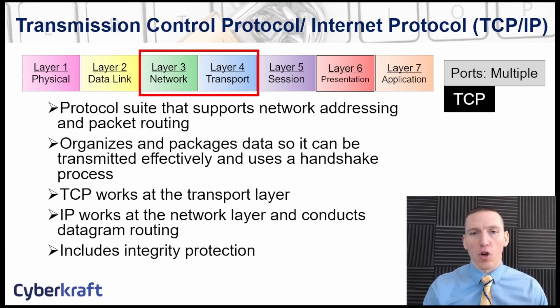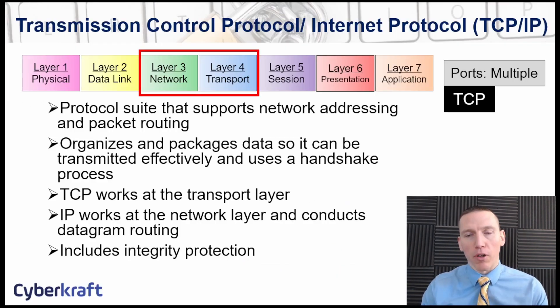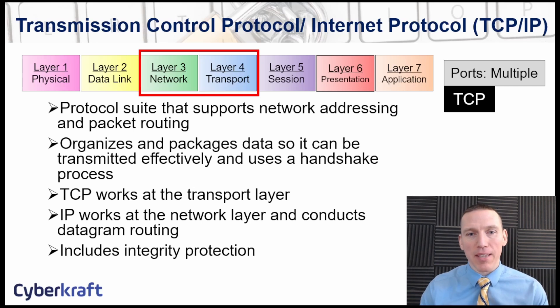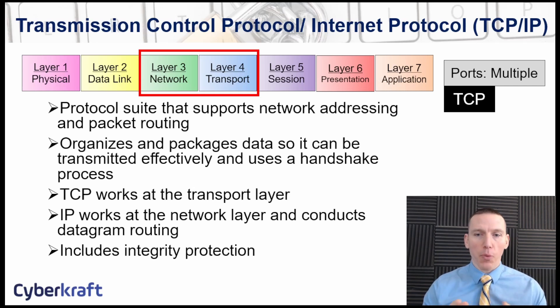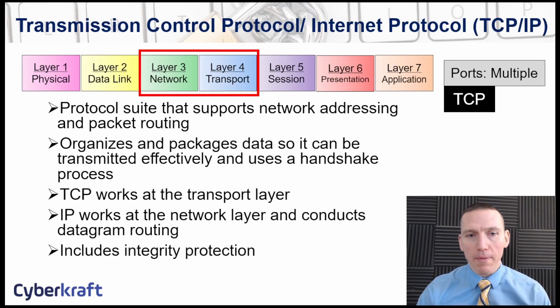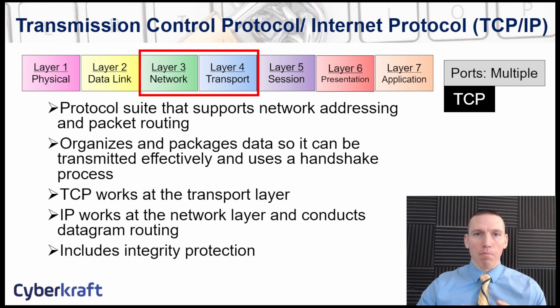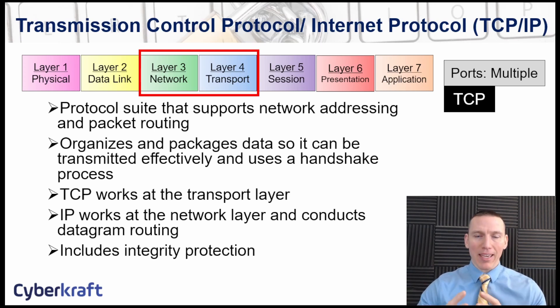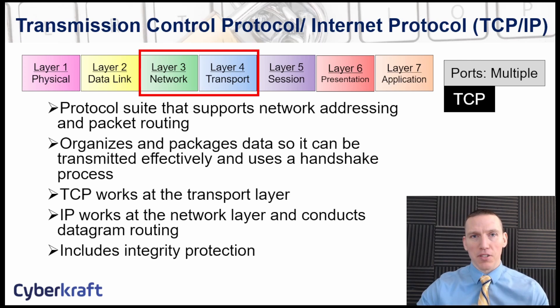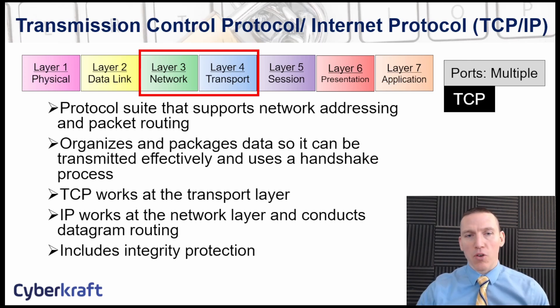Transmission control protocol slash internet protocol, or TCP/IP as it's known, is a layer three to four protocol suite that uses network addressing and packet routing to basically package different applications data and transmit it across the internet.